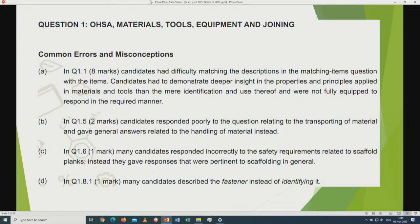Question one was safety, material, tools, equipment, and training. Our question paper consists of six questions. Question one was generic, so the common errors and misconceptions apply not only to the construction paper but also to woodwork and civil services. In question 1.1 (8 marks), candidates had difficulty matching descriptions in matching items. Candidates had to demonstrate deeper insight into the properties and principles applied in materials and tools rather than mere identification. In question 1.5, candidates responded poorly, giving general answers about transporting material instead of specific ones. Most learners were not credited in the 2019 examination.